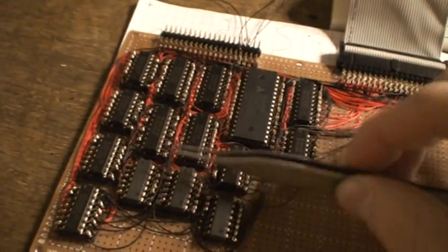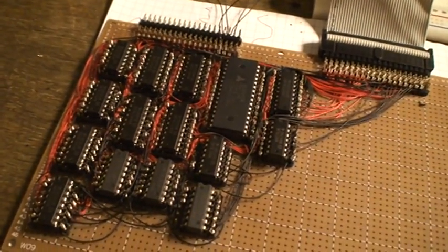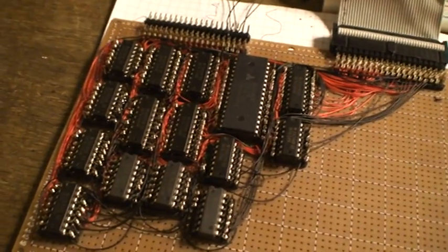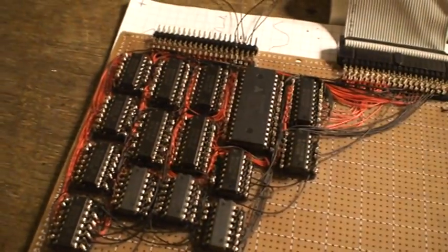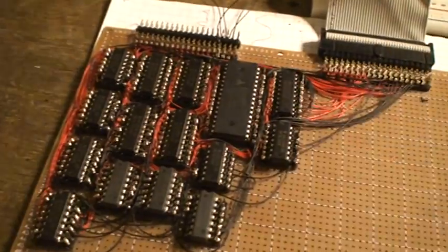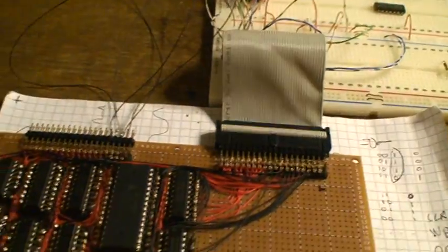We have some glue logic here to take into account carries, overflow carries and loads. Some buffers here. Here is the memory IC. Here it is connected to the breadboard, again, over the ribbon cable.